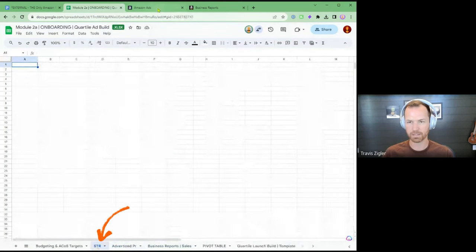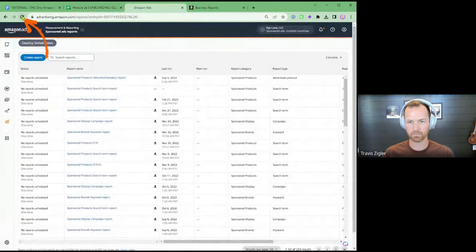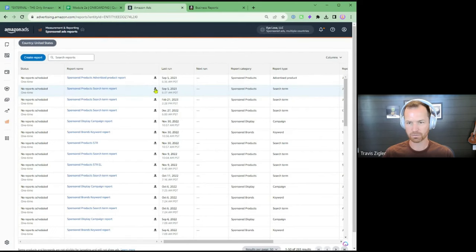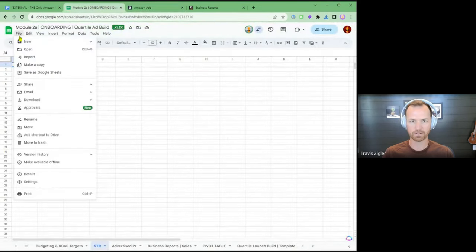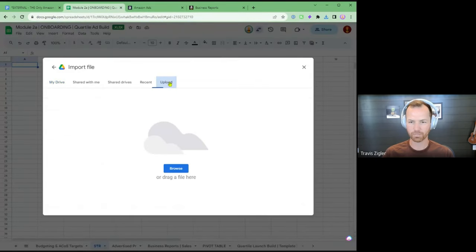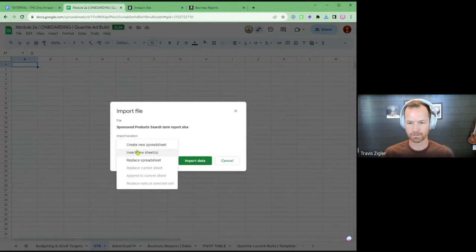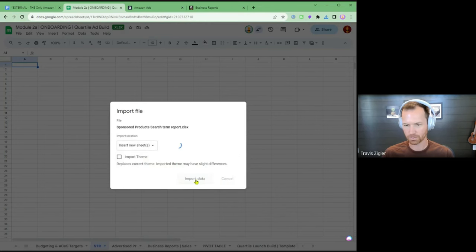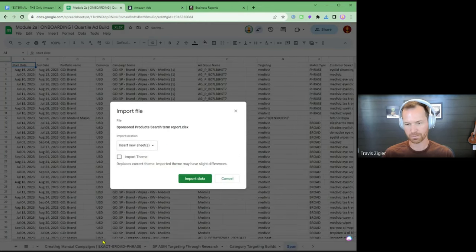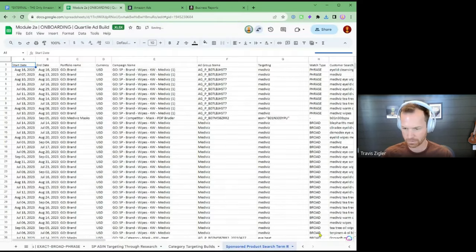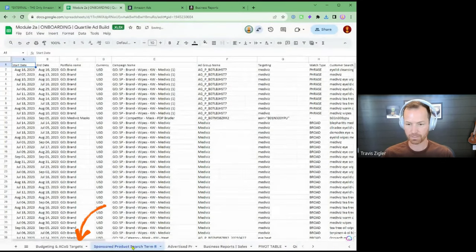Let's go back to Amazon Ads and hit refresh. Now that one's ready, so we'll download that one. Come back here — File, Import, Upload, Browse — and select the Sponsored Product Search Term Report. Same thing. I wonder why it's not letting me replace the current sheet — it must be too large. So we're going to hit Import Data. You can see there's a lot more data in this one. So that's how you bring it in.